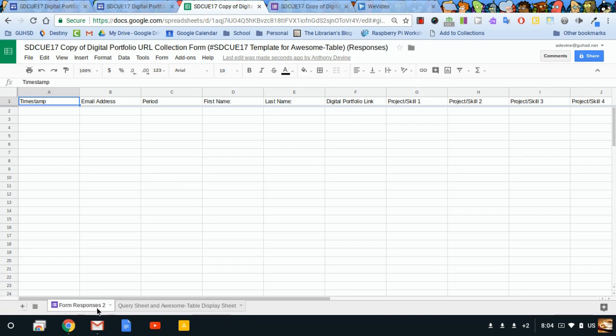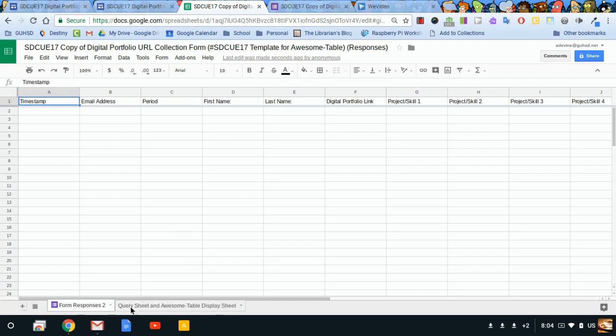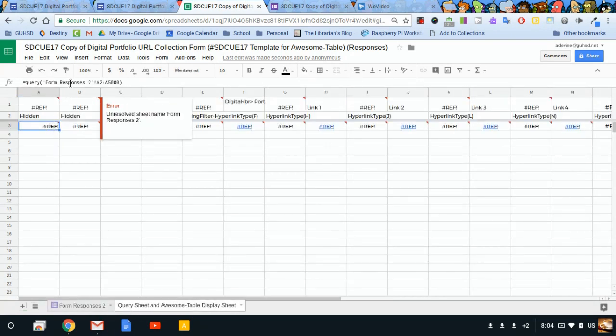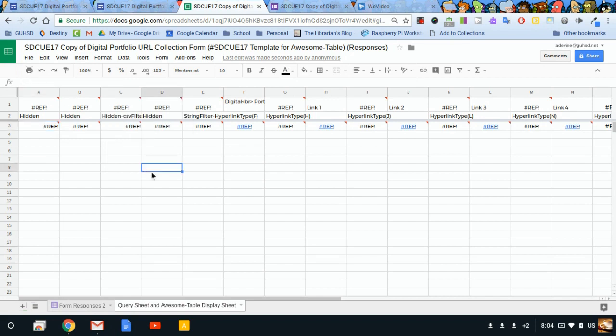If it isn't set up that way automatically when you make the copy, like it happened in this video, again, form responses 2. Our formulas say form responses 2 within them.